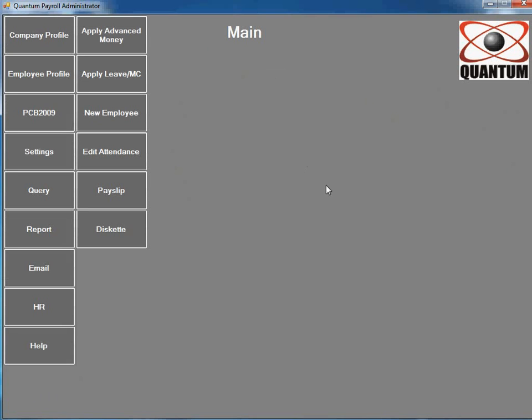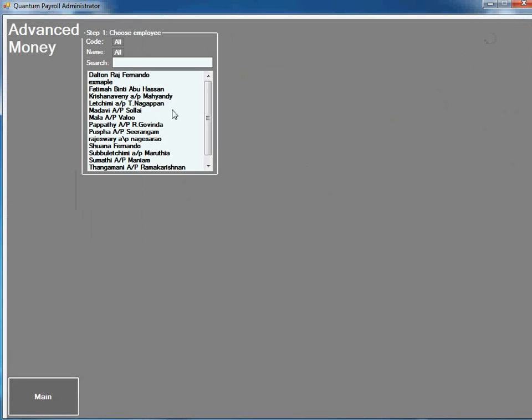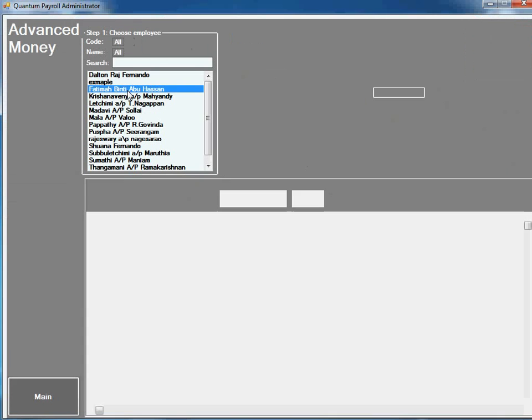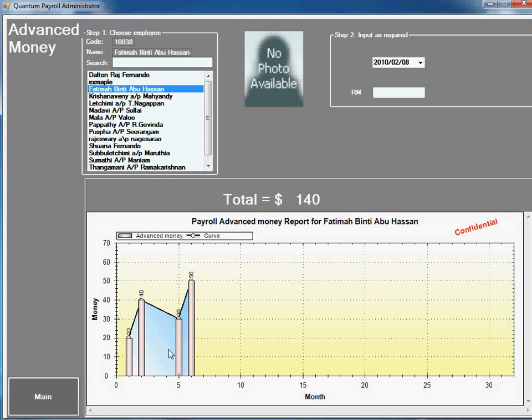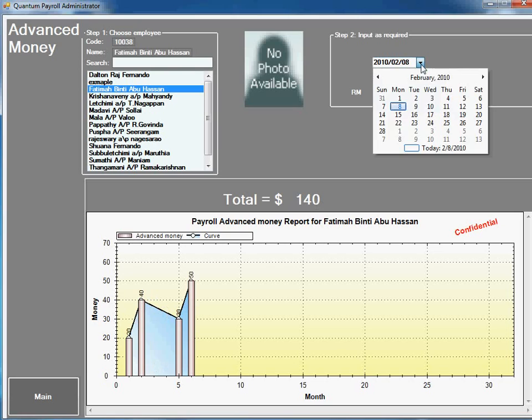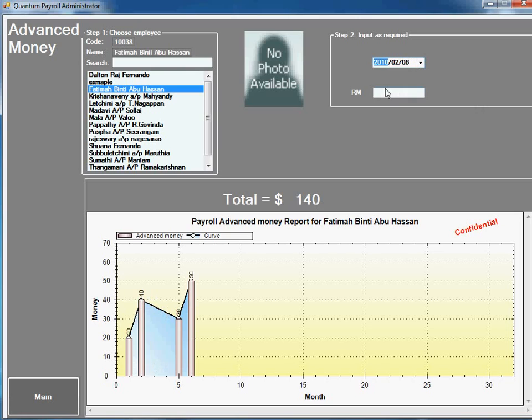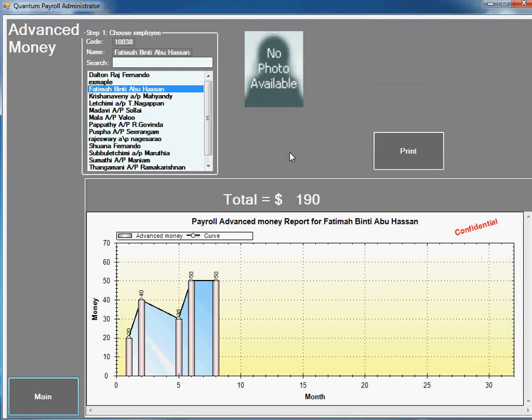You can apply advance money here. Select the employee. It will display the total amount being advanced, like the date, the amount and the total. Select the date, press save and the total amount for this month is 190. You can print the voucher immediately for them to sign.